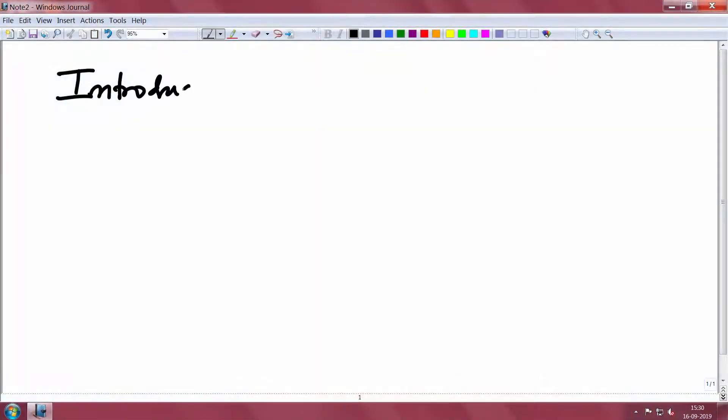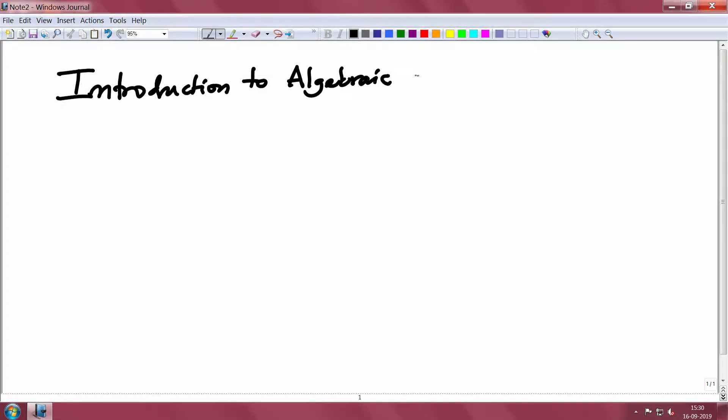I wish you enjoy this course. It will be a more or less self-contained course. In the beginning I will list what topics I will assume. The title of the course is Introduction to Algebraic Geometry and Commutative Algebra.